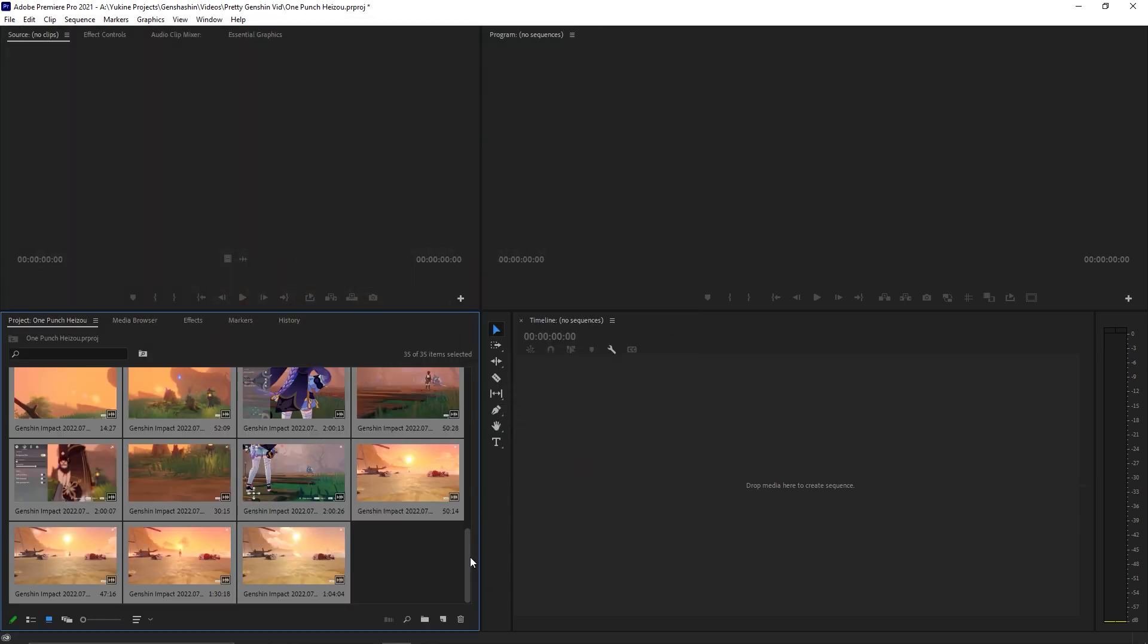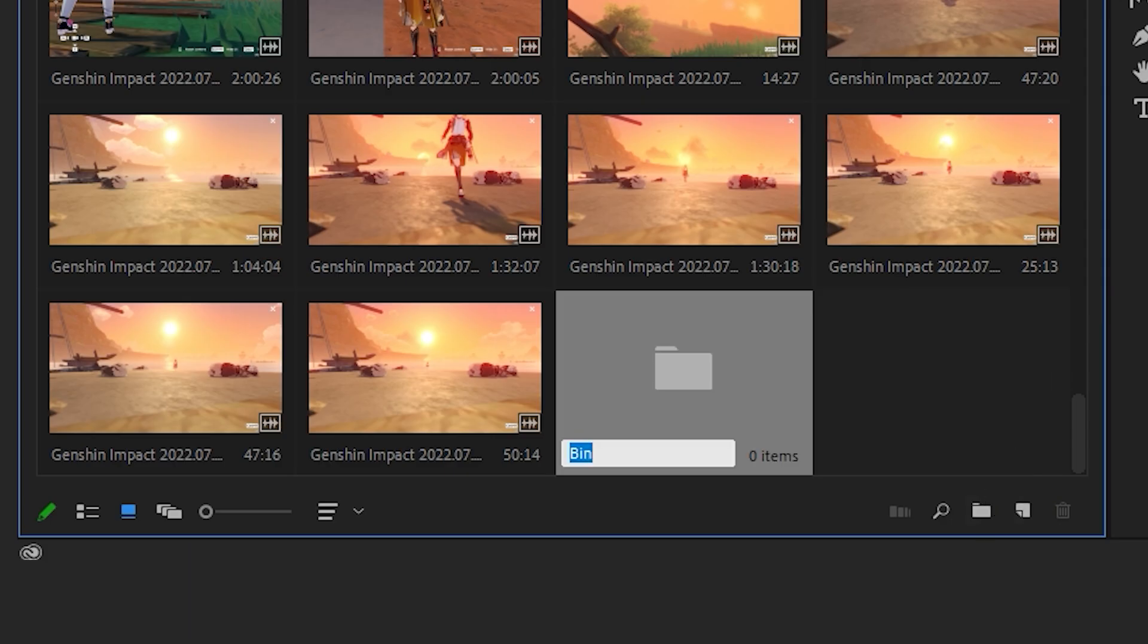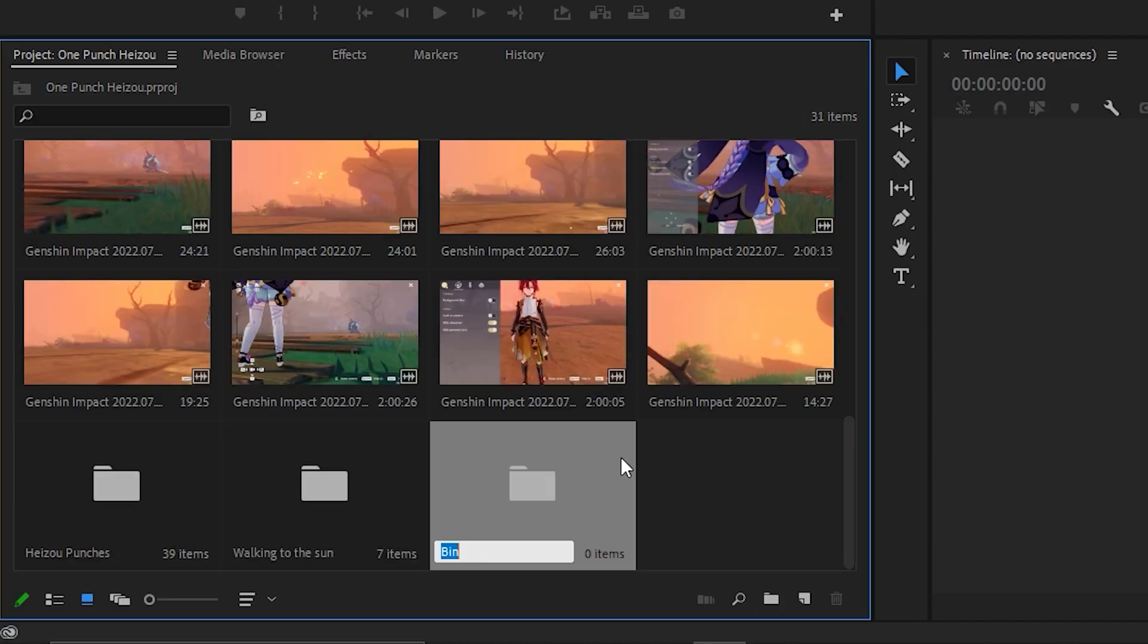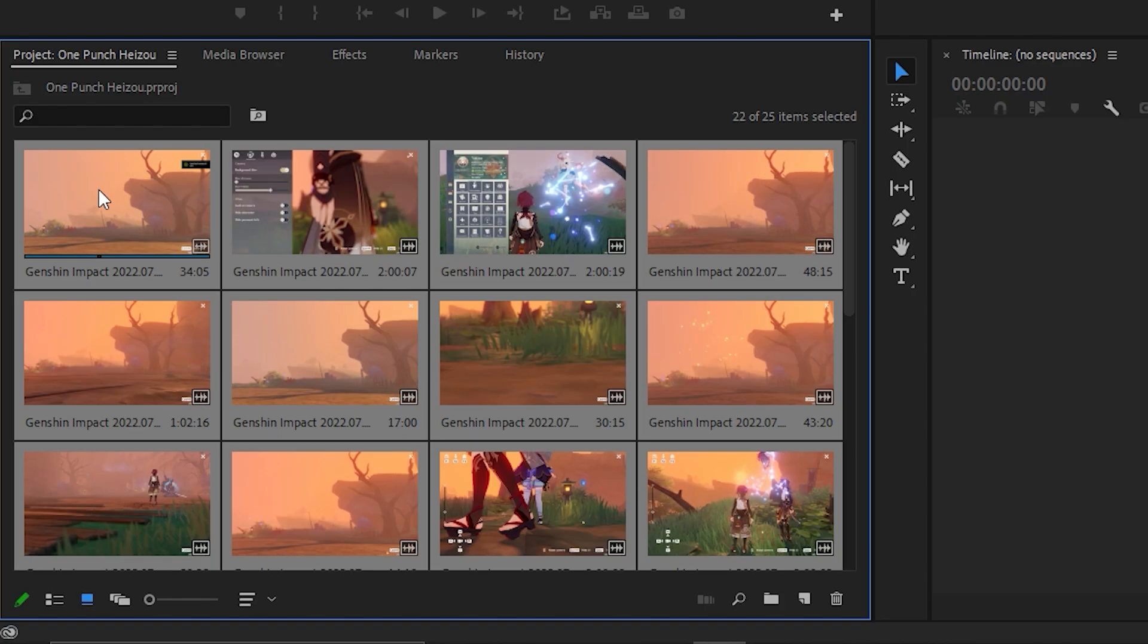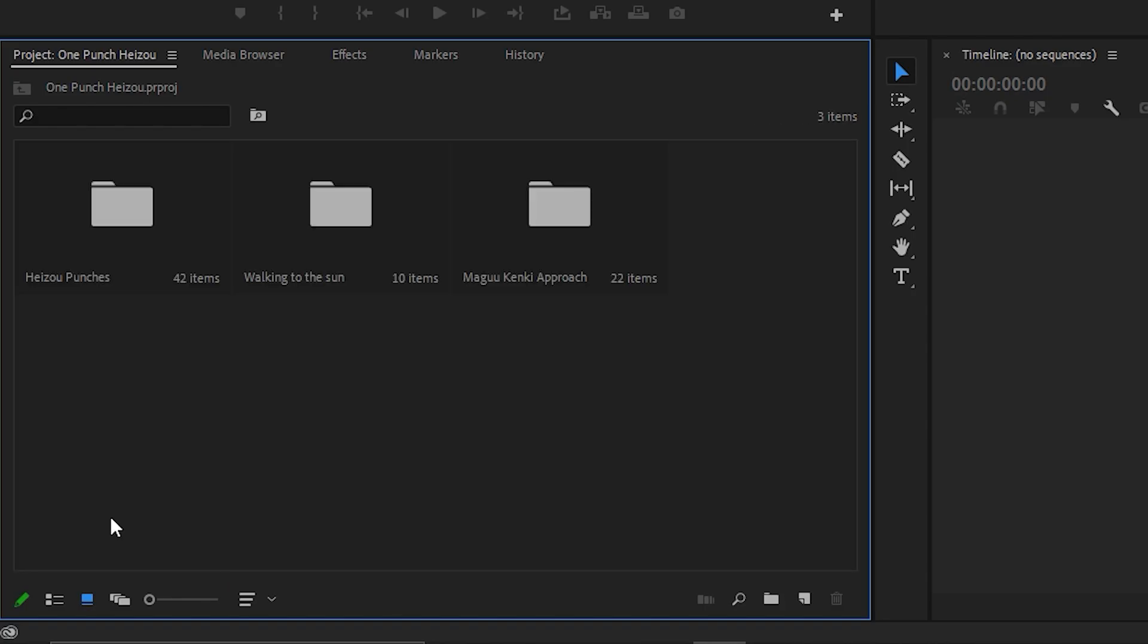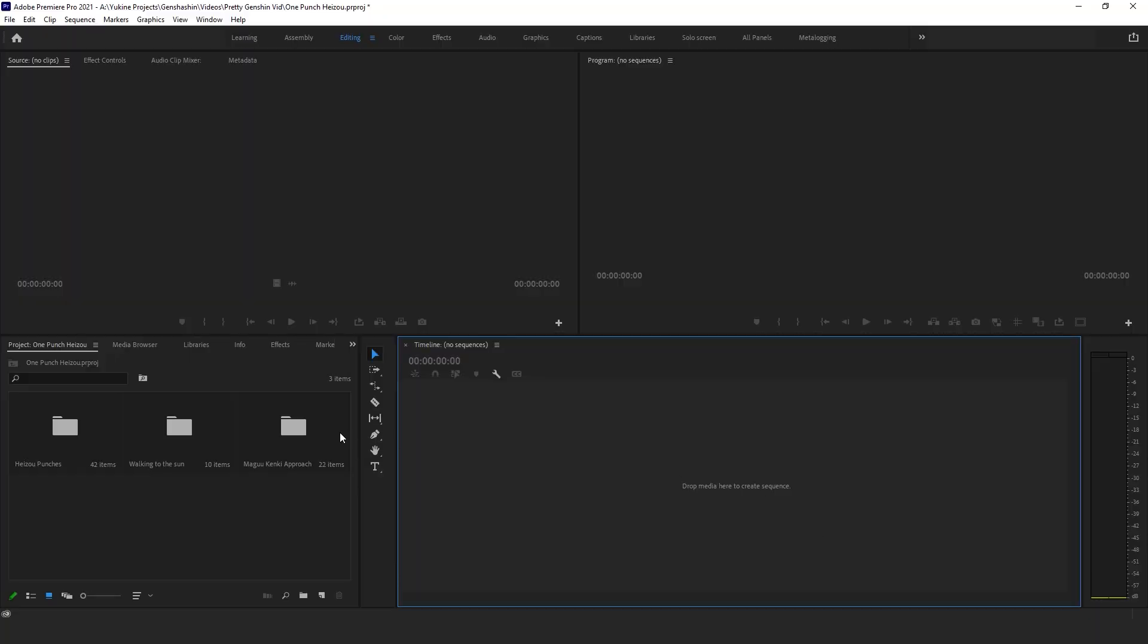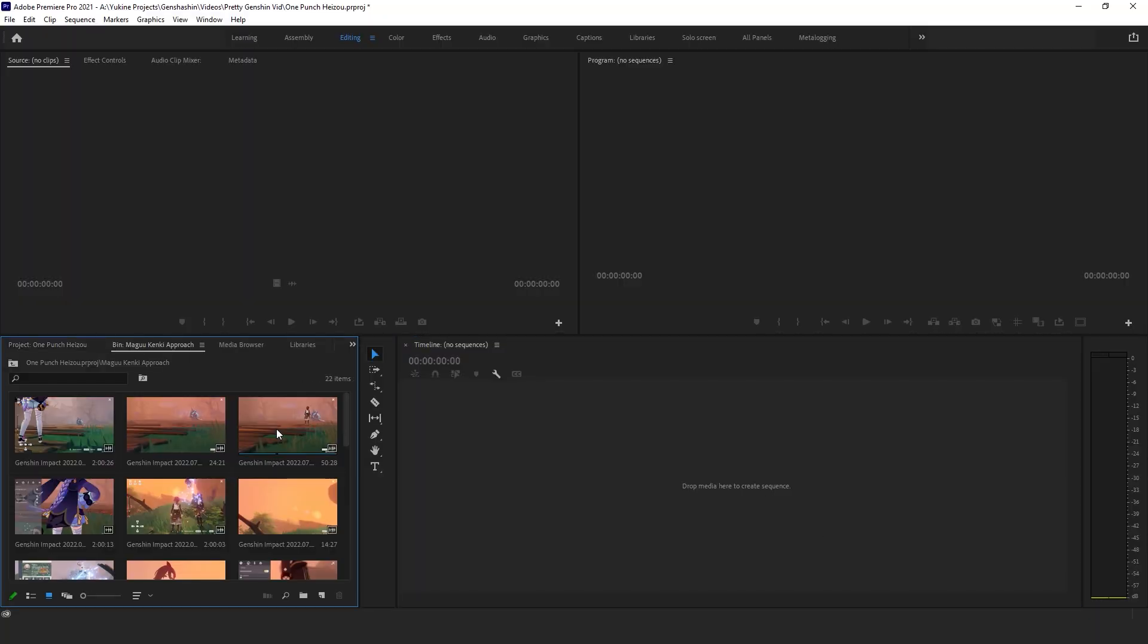At this point, I like organizing my files into folders called Bins so that it would be easier for me to look for what I need when I'm editing. Once that's done, we can start putting footage into the timeline.